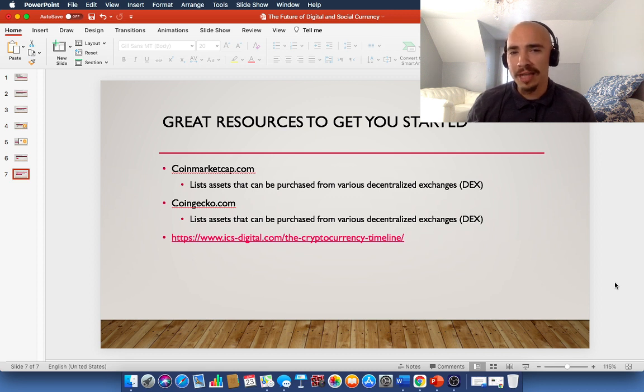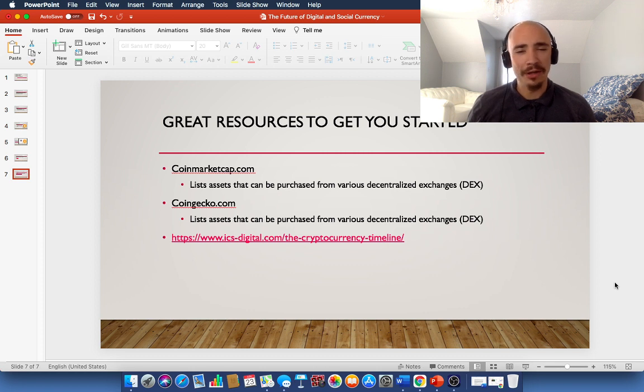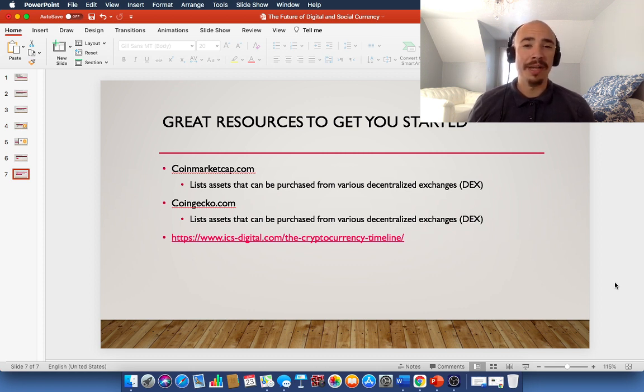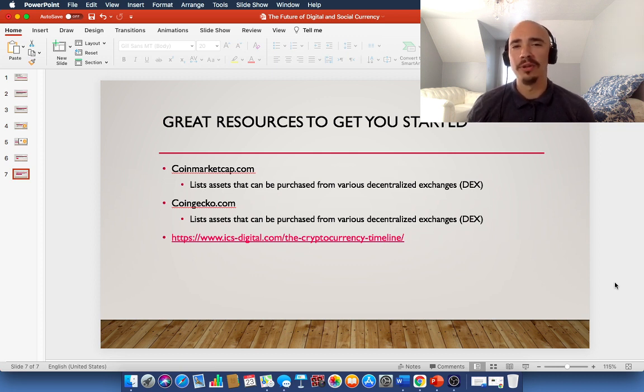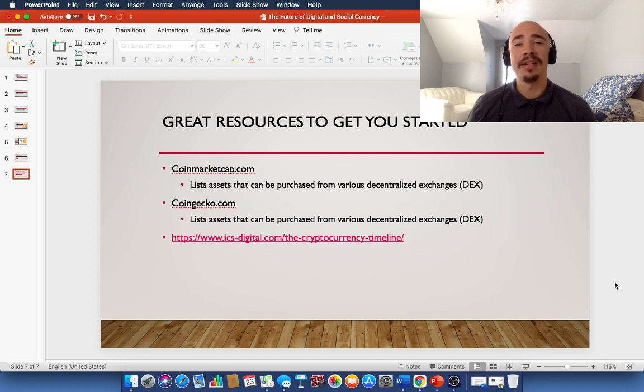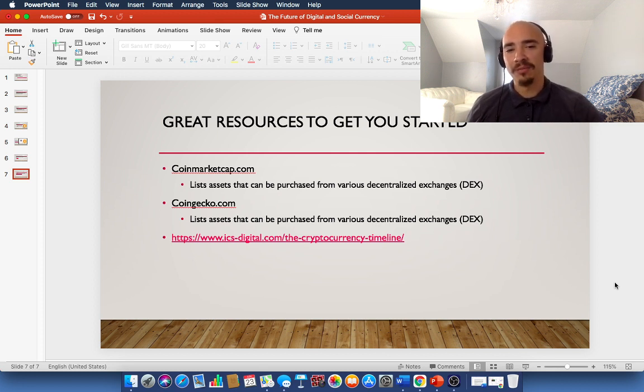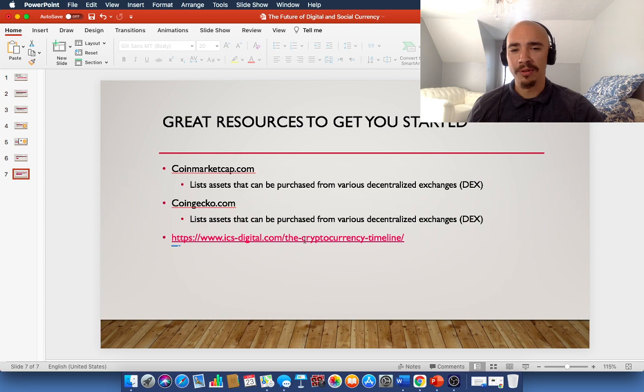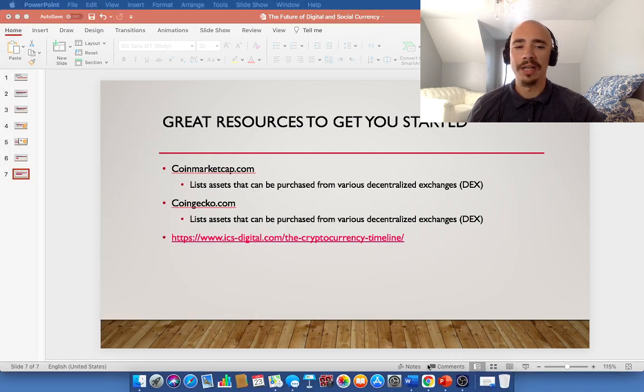And here's the thing. At the current time of this recording, there's over 10,500 cryptocurrencies. They're not all going to be here by next year. They're not all going to be here by next month. So, it's important that you stay on top of the ever-changing world of decentralized finance, the blockchain, and cryptocurrencies. And this will give you a cryptocurrency timeline.